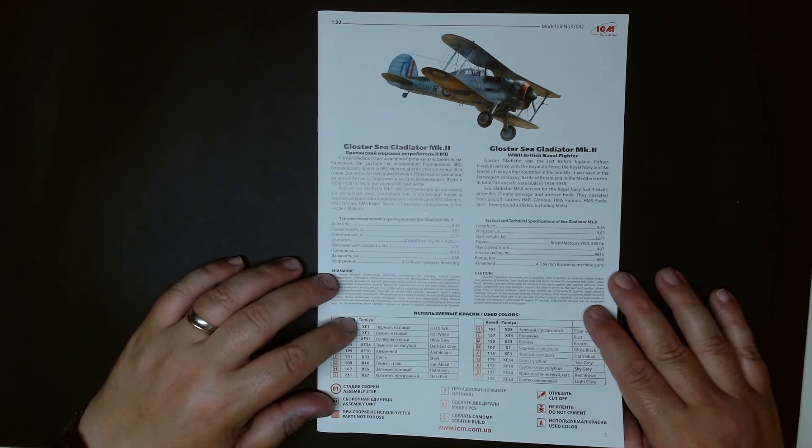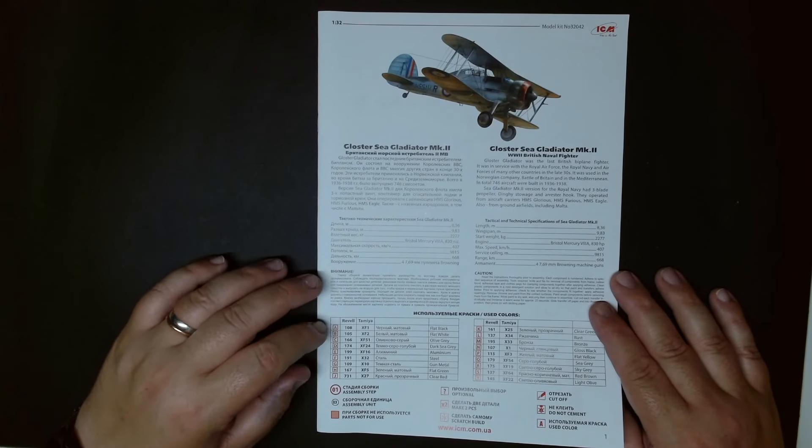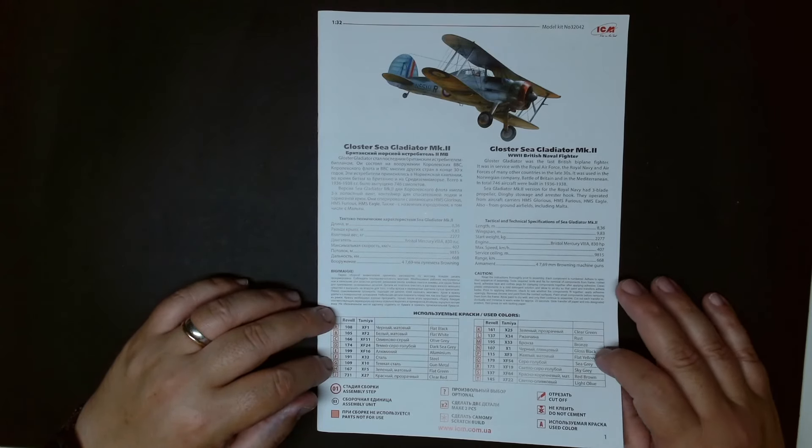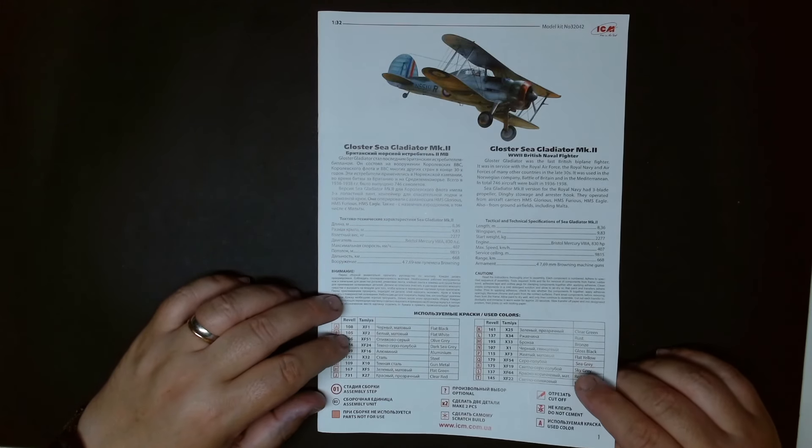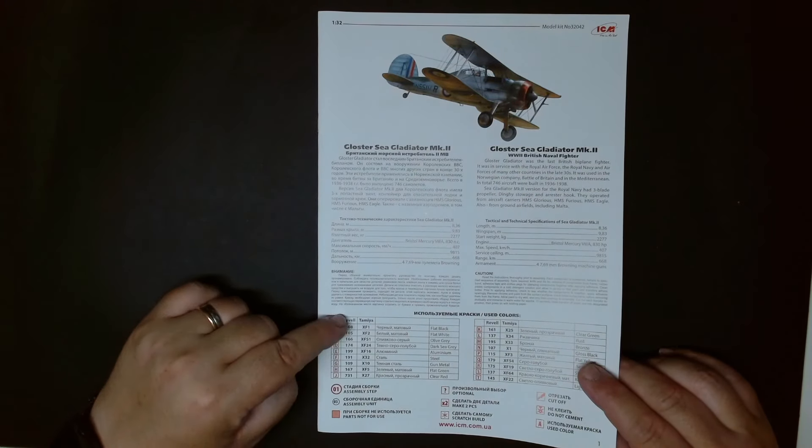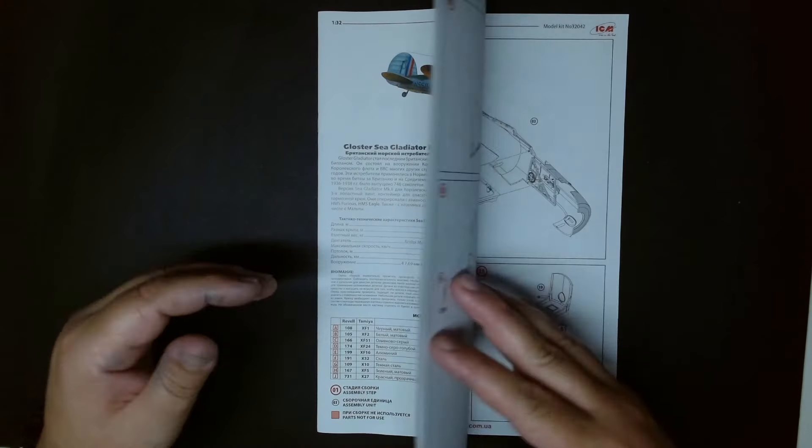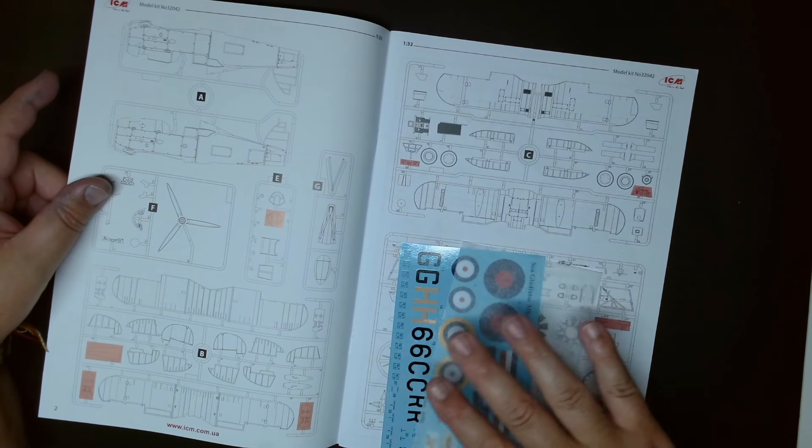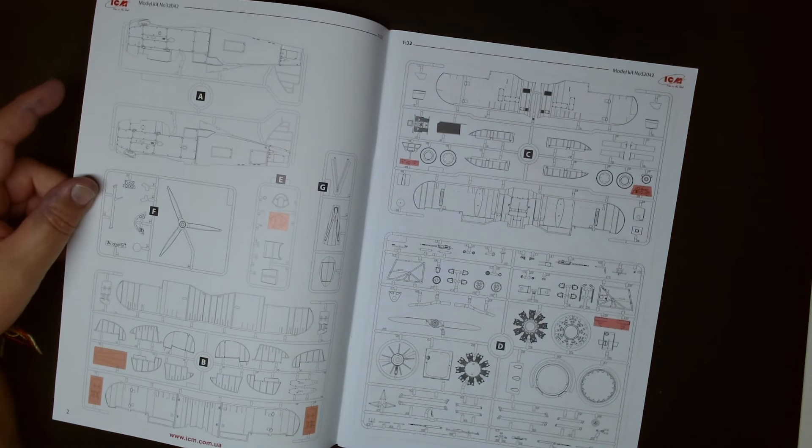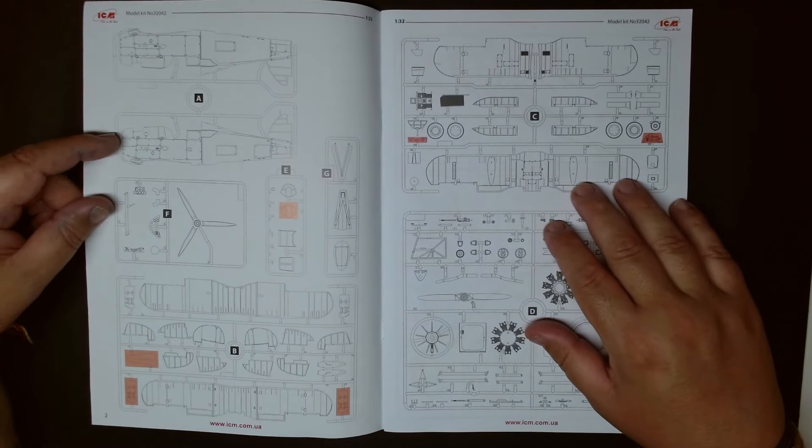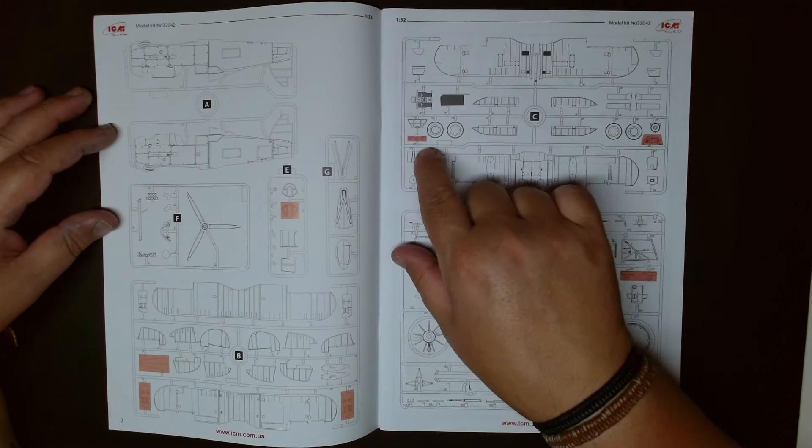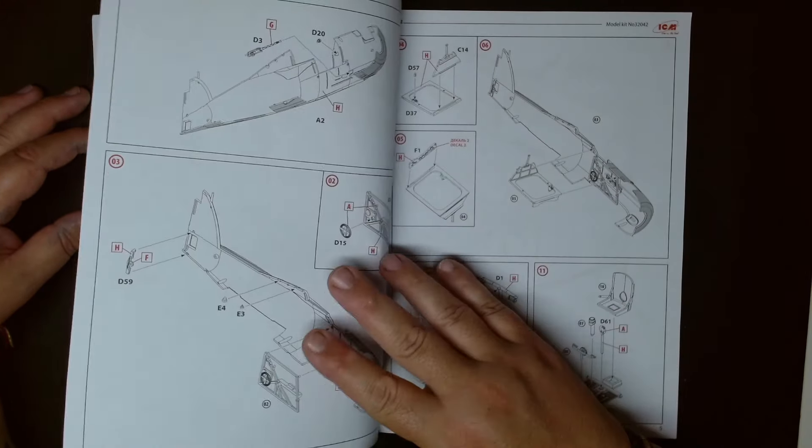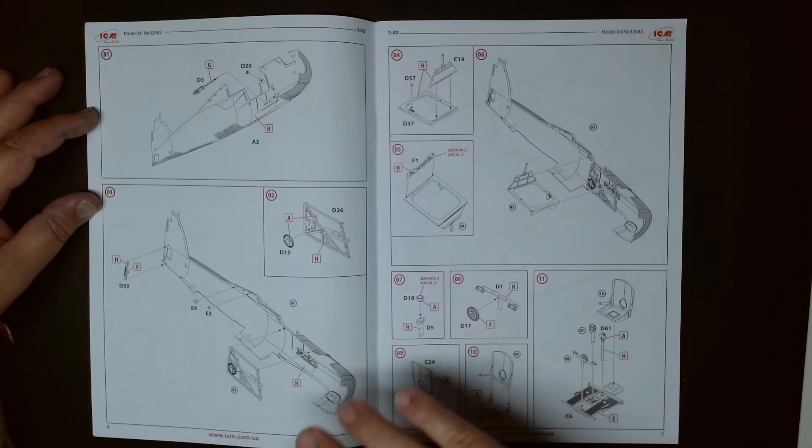You have now here the color shout out for Revell and Tamiya. Just Revell and Tamiya, I thought there would be the ICM as well but no, ICM paints are on there. Here is Revell and Tamiya which is good, I like that. We have a vehicle inside as well. In here you have all the screws, the parts that you don't need for the version that we're building.